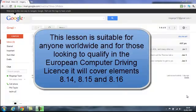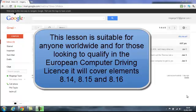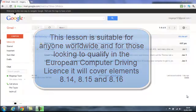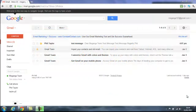This tutorial forms part of our basic computer training course for beginners and covers elements 8.14, 8.15 and 8.16 for those looking to qualify in the European Computer Driving License. The lesson is also suitable for anybody worldwide.